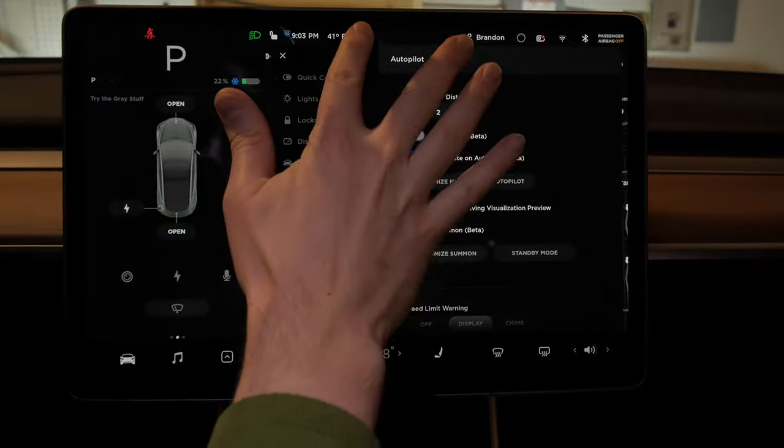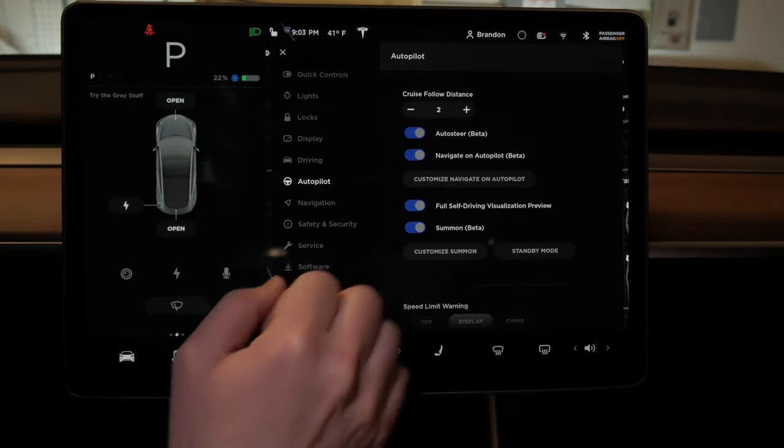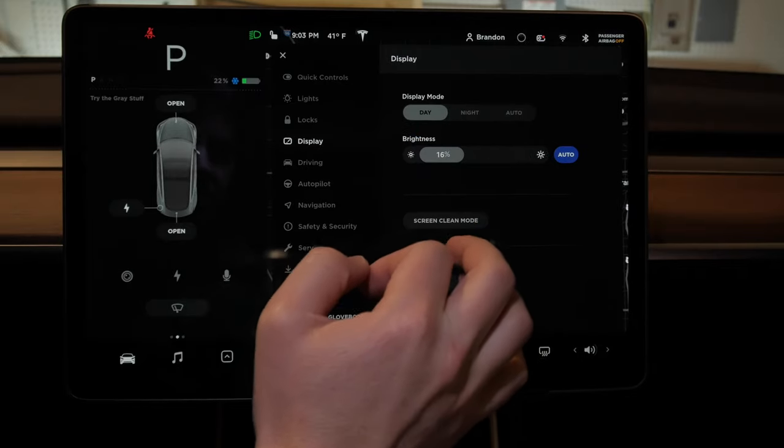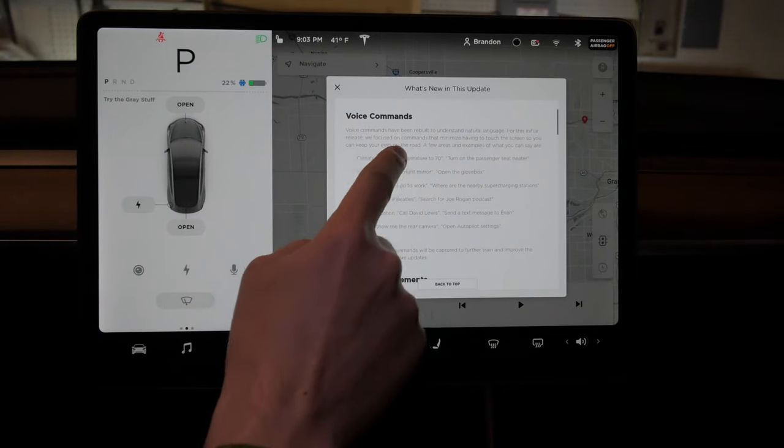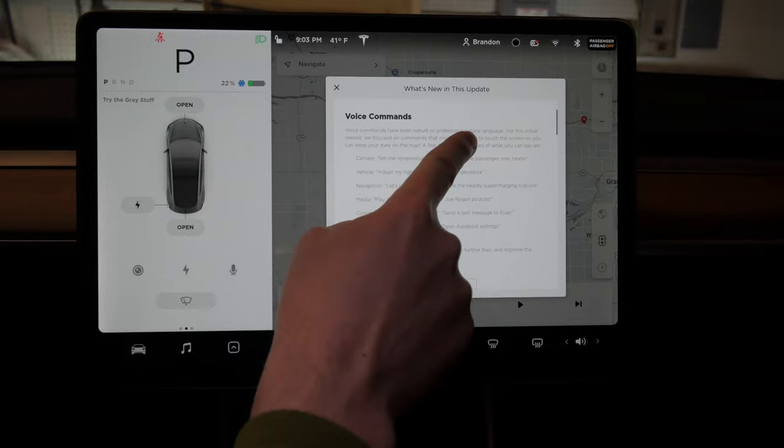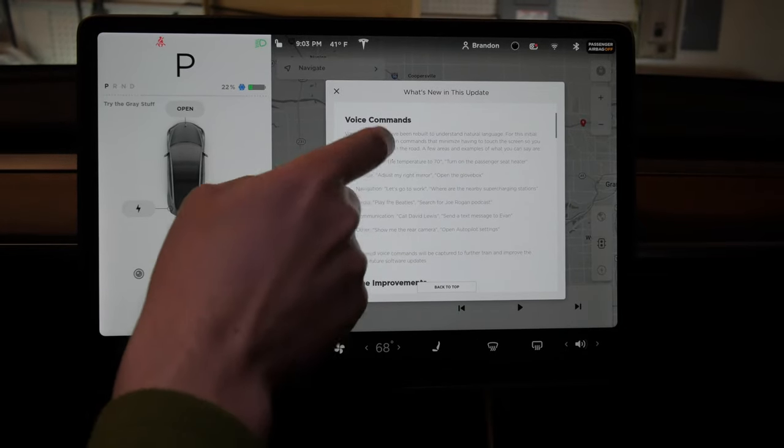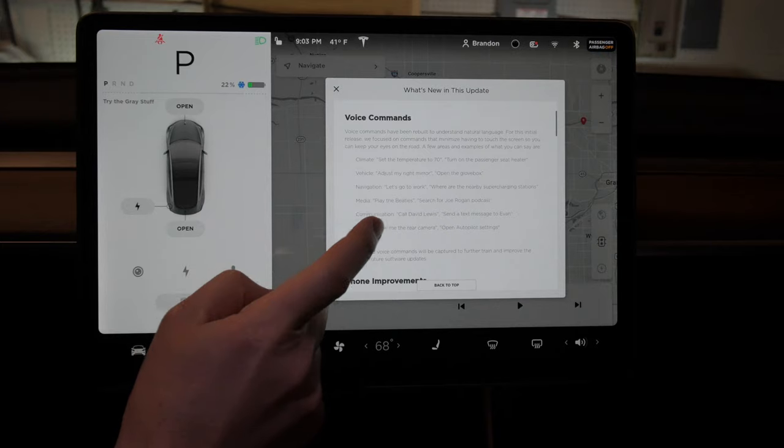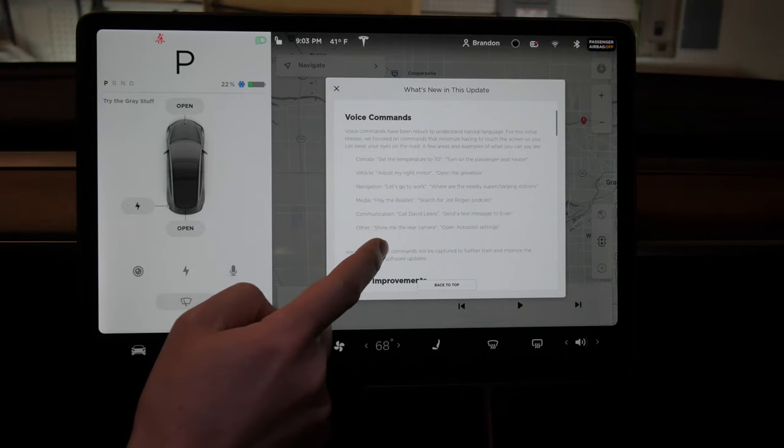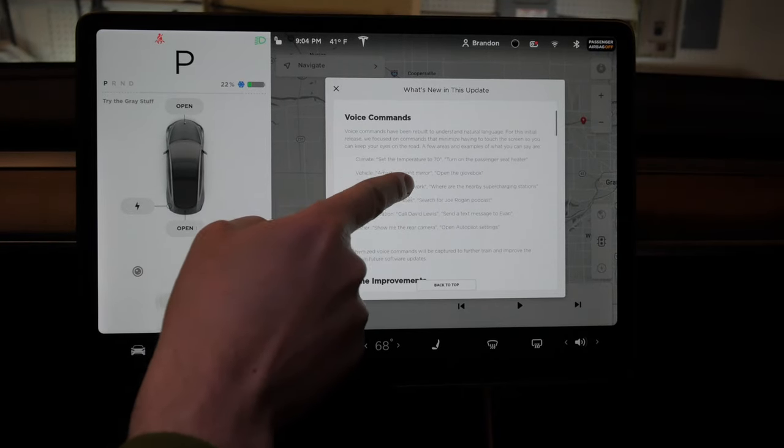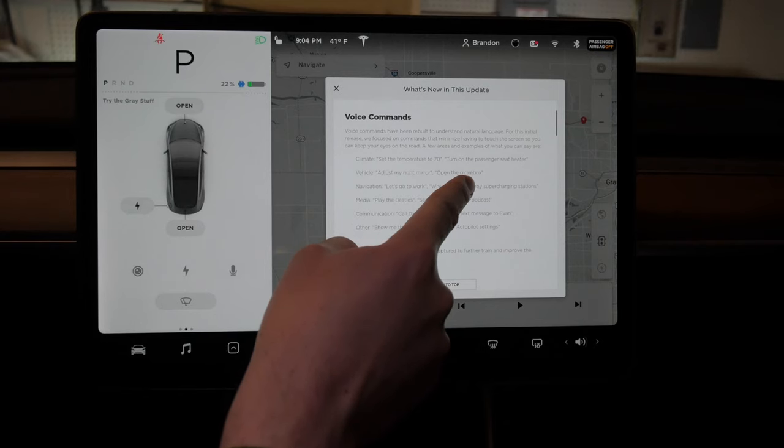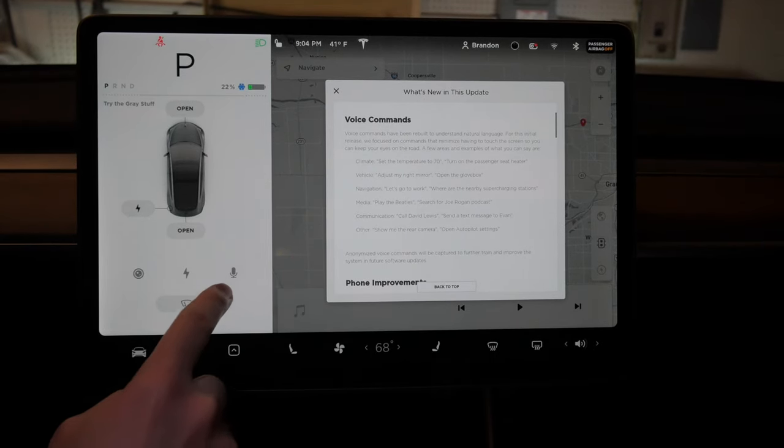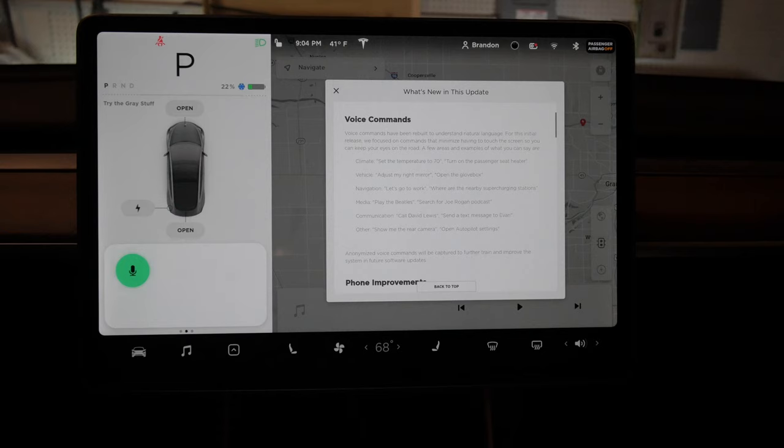I think the next coolest thing is voice commands. Voice commands have been rebuilt to understand natural language. For this initial release, we focused on commands that minimize having to touch the screen so you can keep your eyes on the road. Let's try: turn on the driver's seat heater. Nope, didn't work.